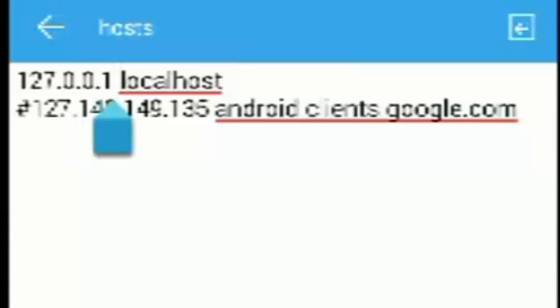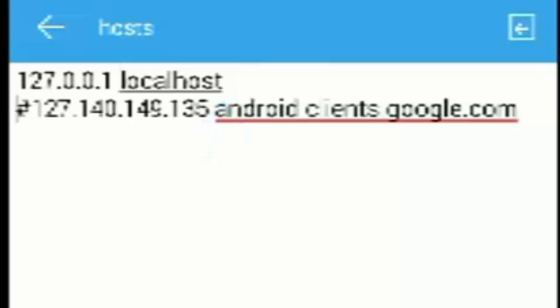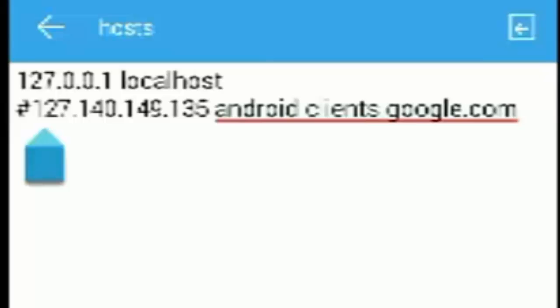There should be a space between 1 and the localhost in the first line, just one space. And come to the next line, and there should be a hash in front of 127 in the second line.